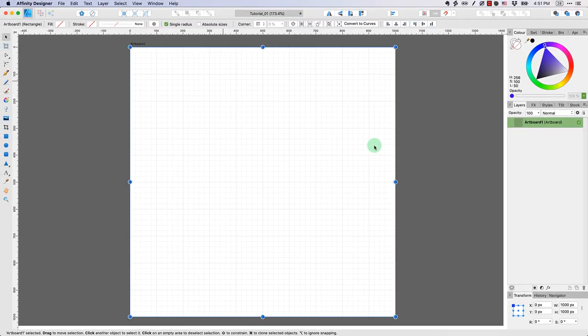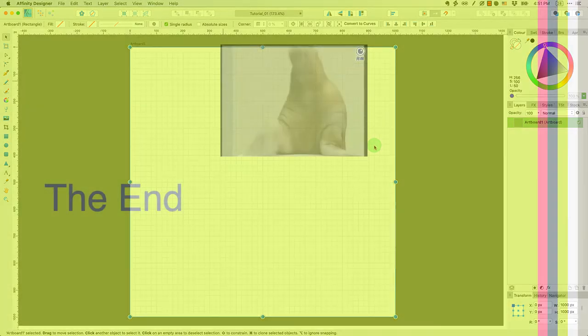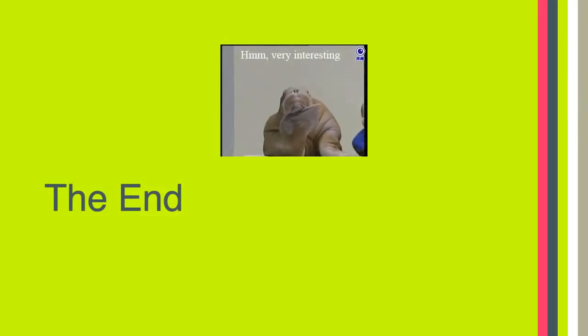So those are just some basic manipulations of the design area that I think are going to be important for you to know. Thanks. And I'll see you in Canvas.